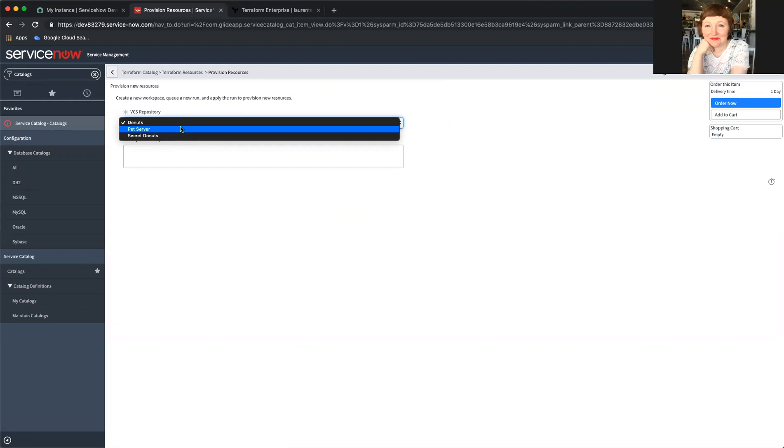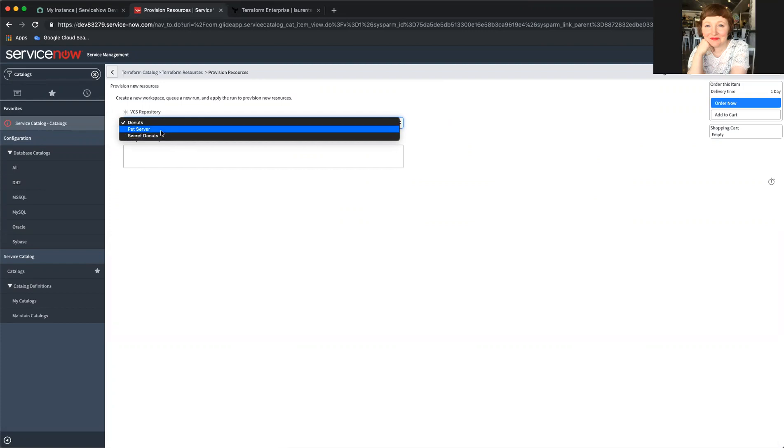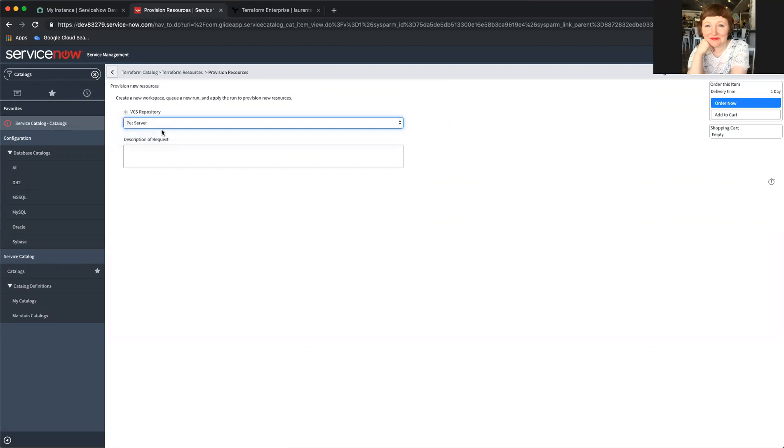That would allow me to set up, for instance, an AWS instance or an Azure instance or a GCP instance, depending on what I had in these different configs. And I can name them appropriately. Here, I'm just going to choose the pet server, which will spit out a random animal name and description. So I click order.